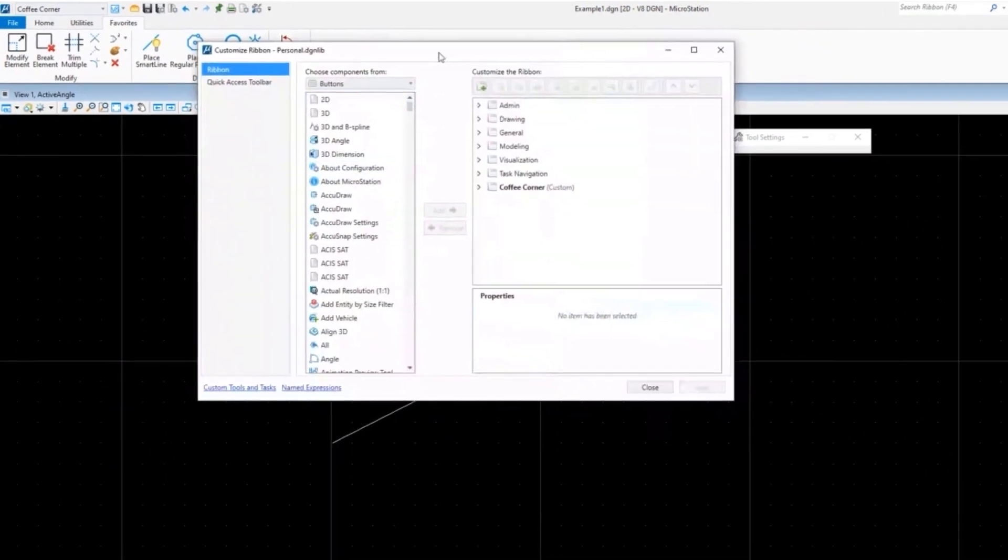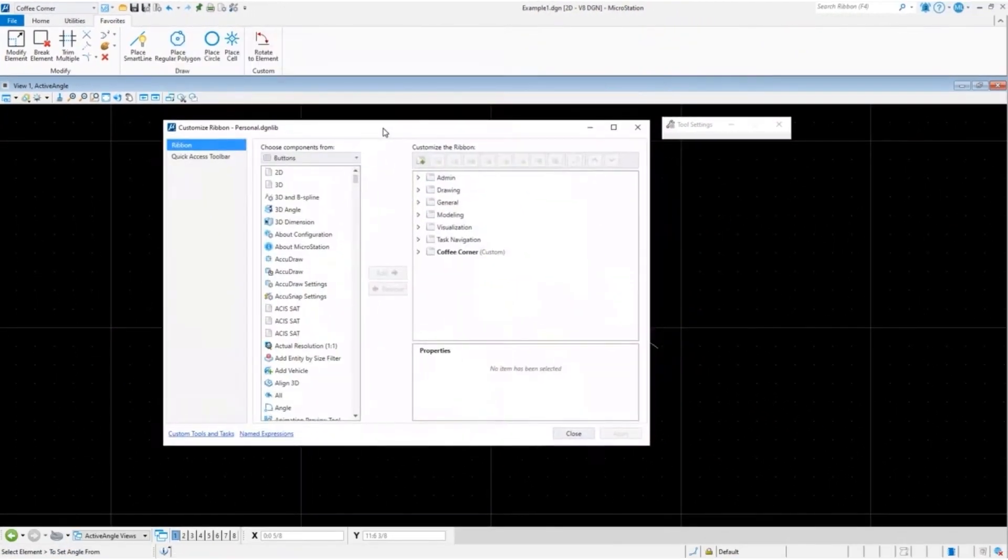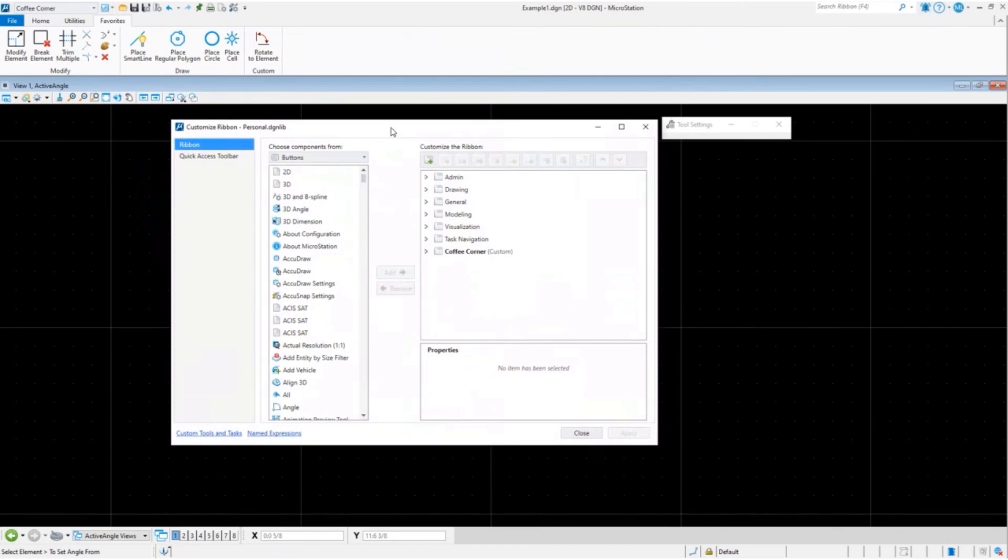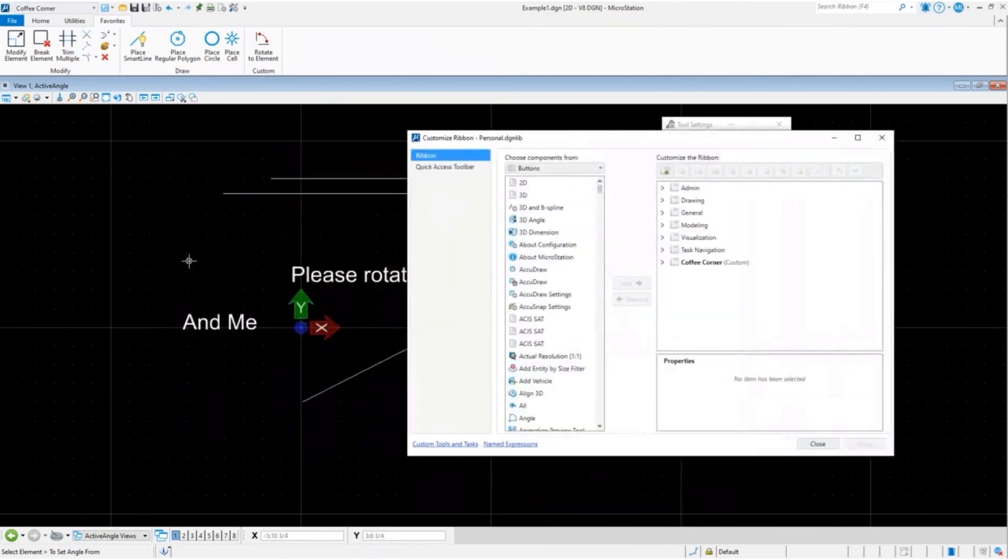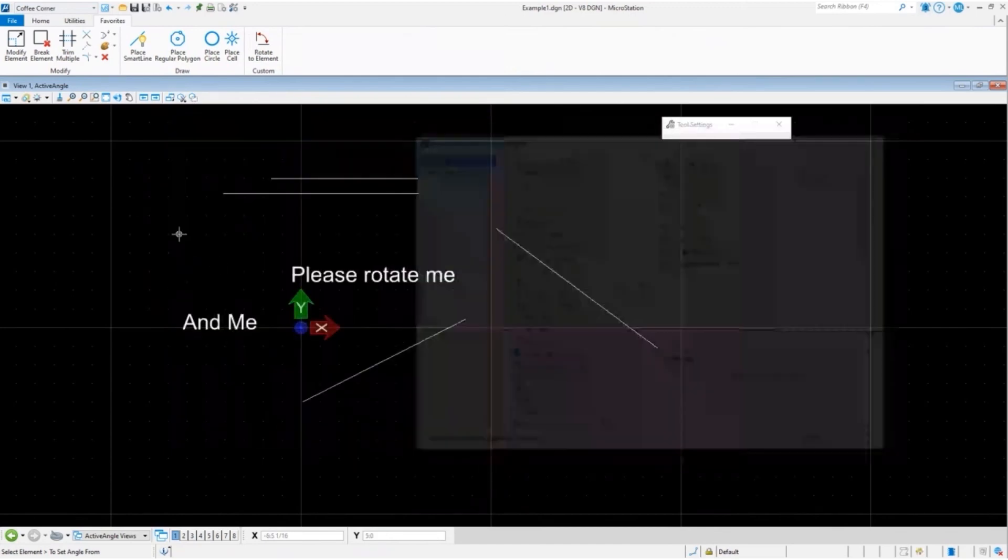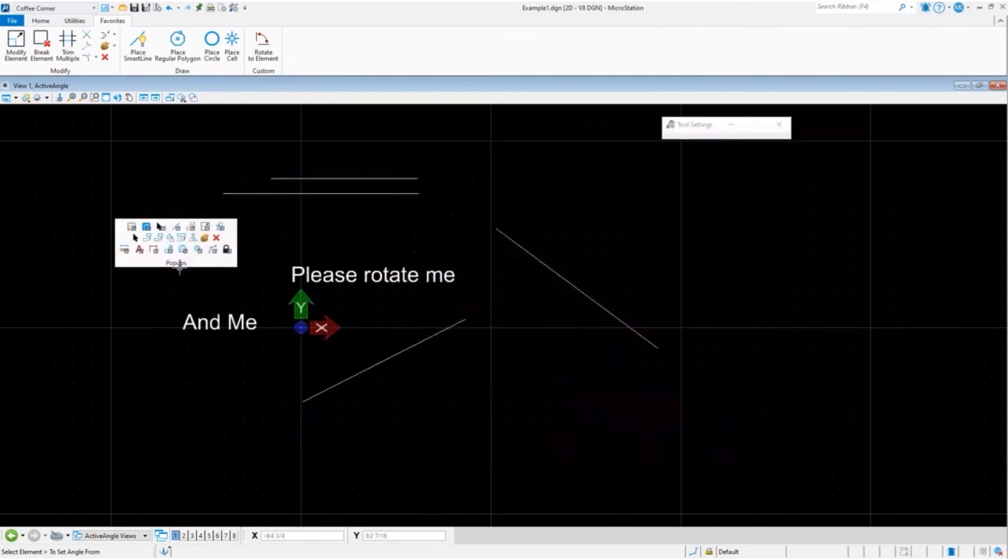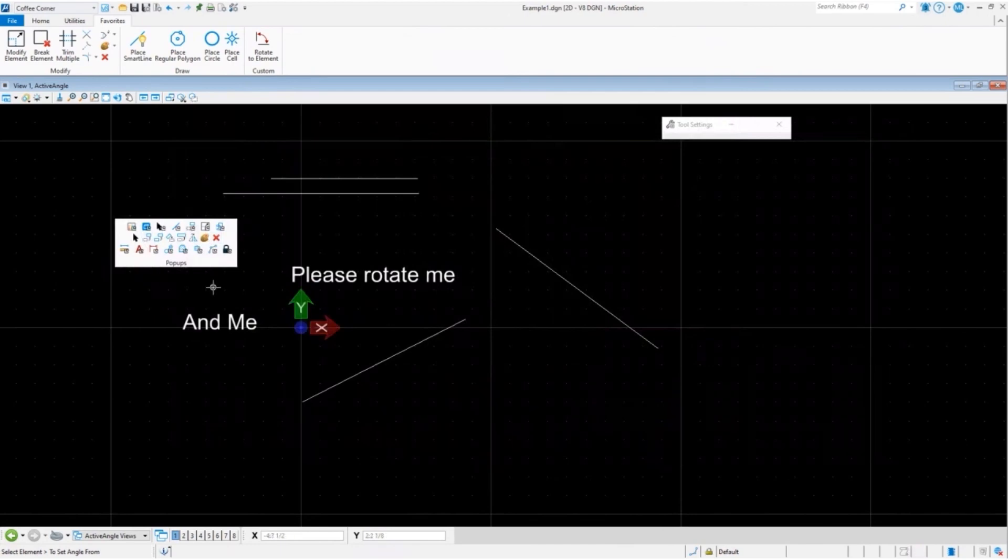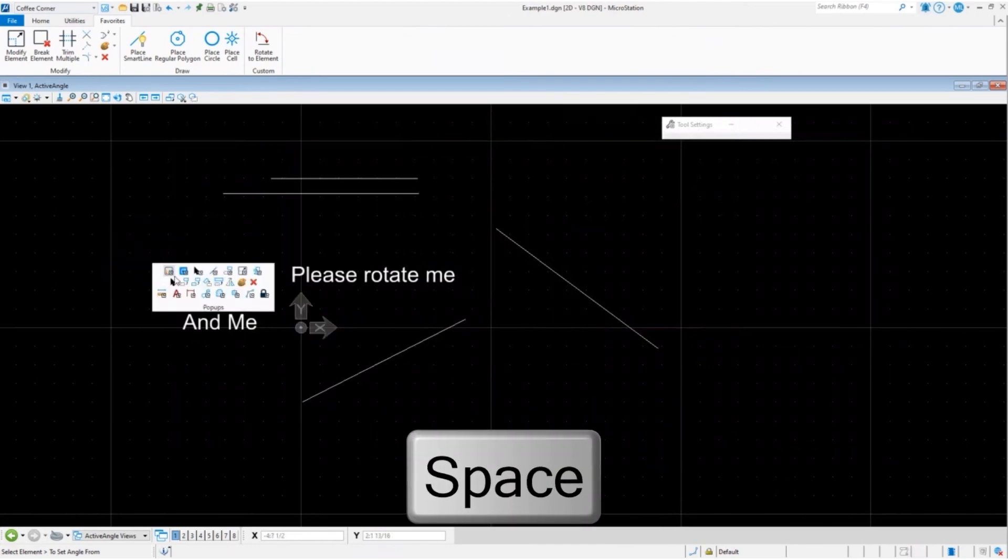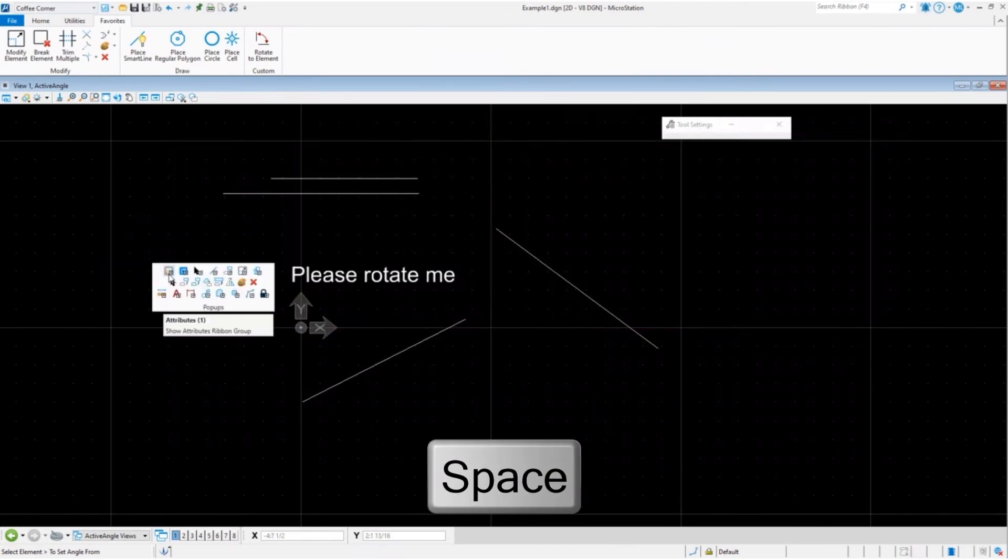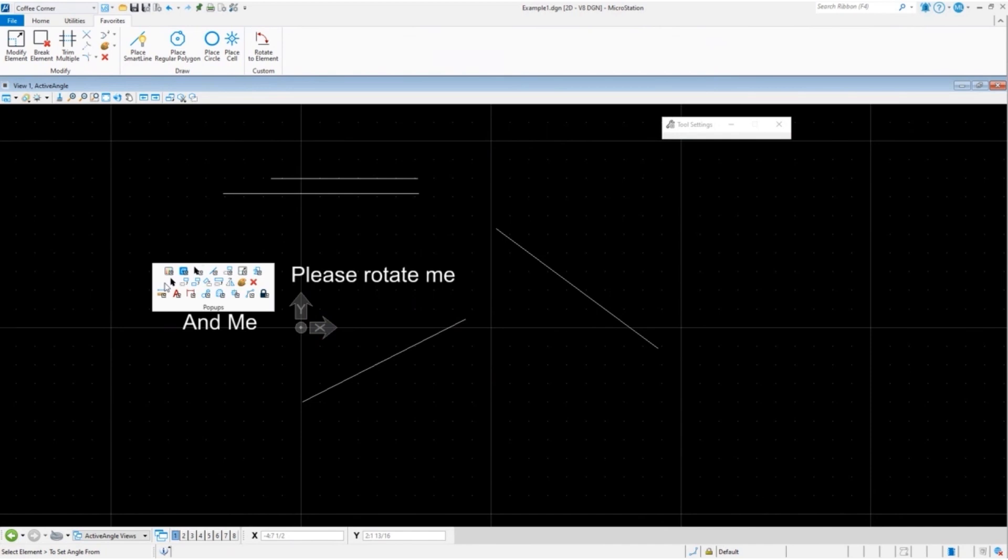You just go to the customize ribbon for the popup. Now what we're talking about is this, the spacebar. Hit the spacebar.